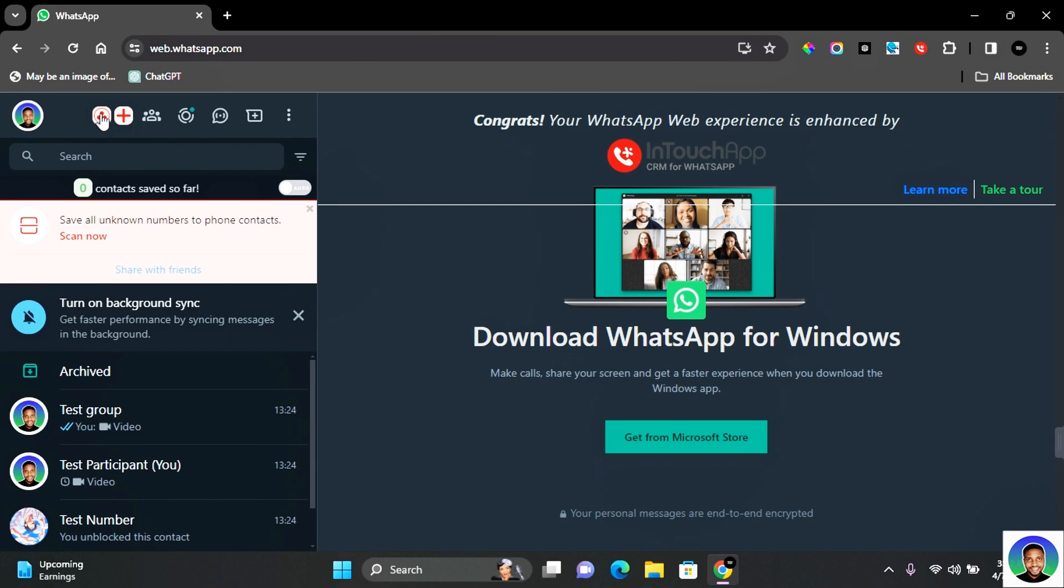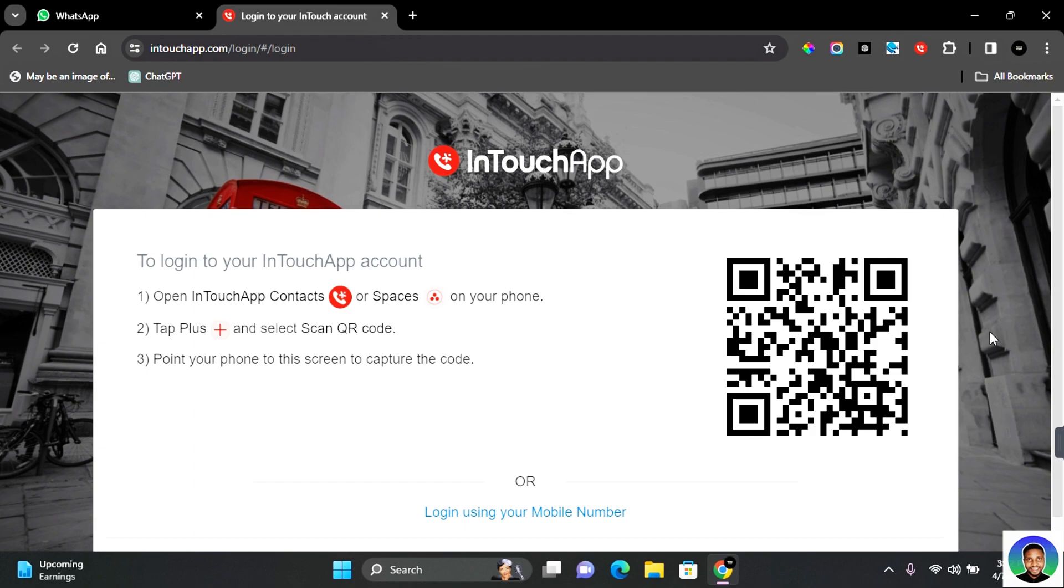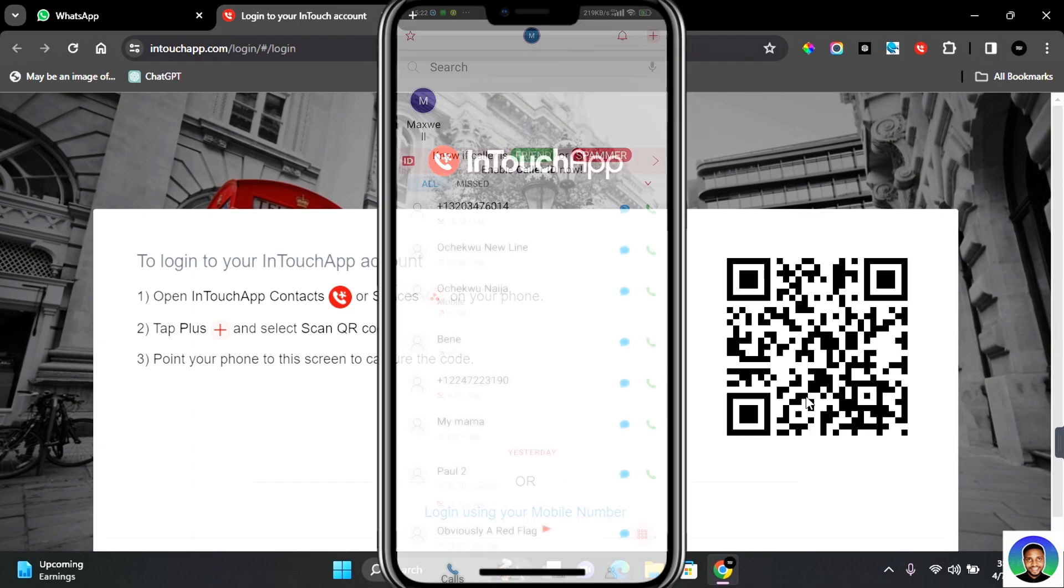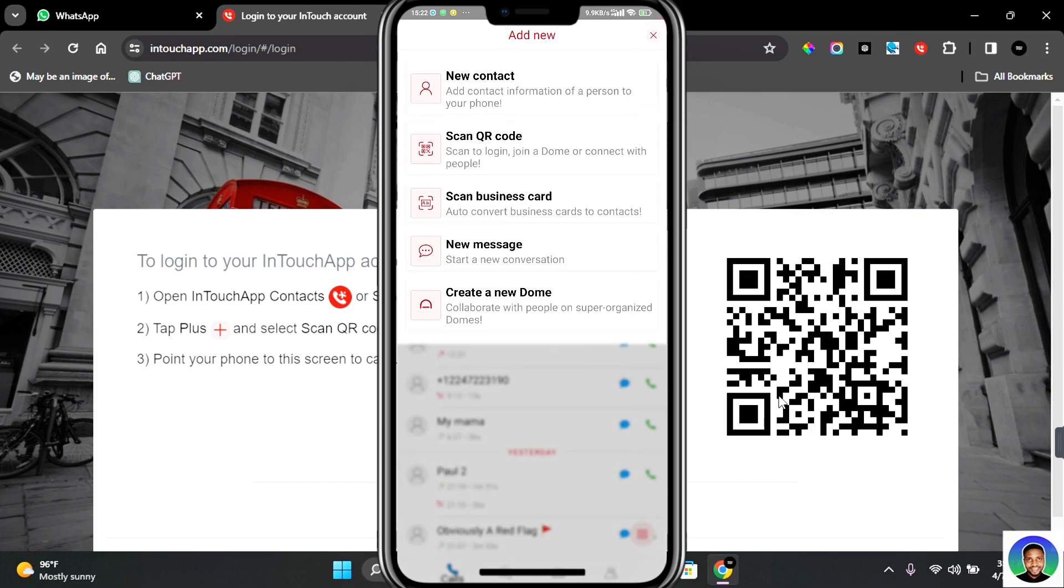Now after following this step, come to your computer and you should see this logo. Click on this and this will load for you to log in. What you want to do is go back to your mobile. Under your mobile, you're going to see the plus icon at the top right corner of your screen. Tap on this and then you're going to see Scan QR Code.